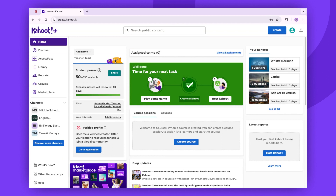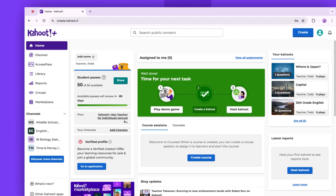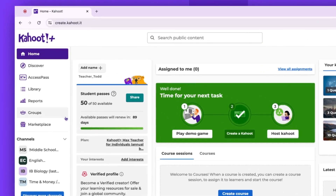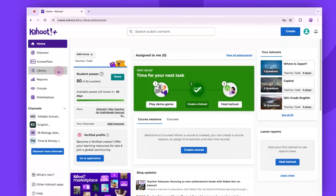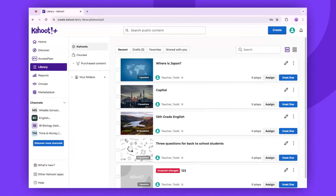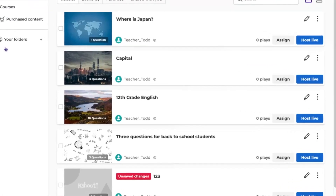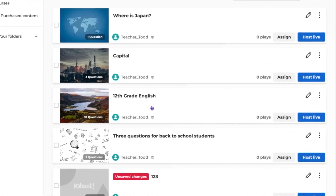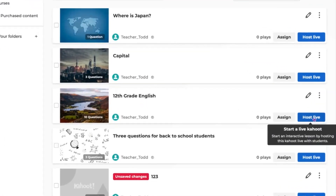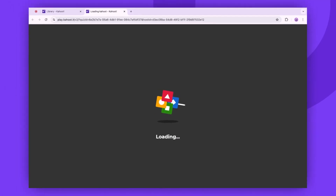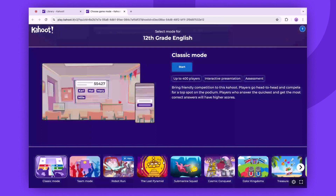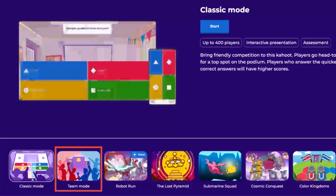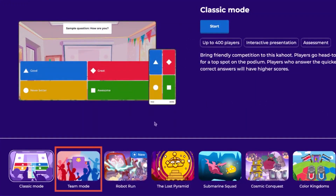To begin with team mode, log in to your Kahoot account and access your library. Locate the Kahoot you wish to host and select Host Live. Now, select the team mode from the game modes displayed on the screen.